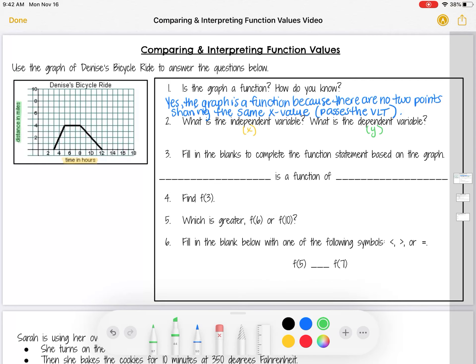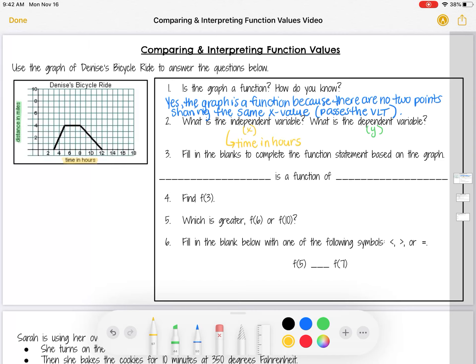The independent variable is x, so it's always whatever's on the horizontal axis. The dependent is always y, whatever's on the vertical axis. So the independent variable is the time in hours, and the dependent variable is the distance in miles.